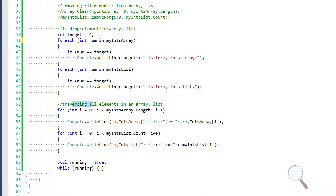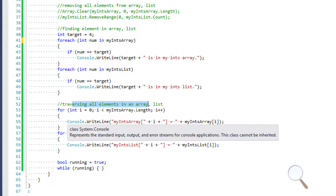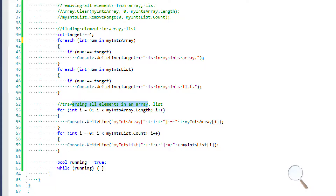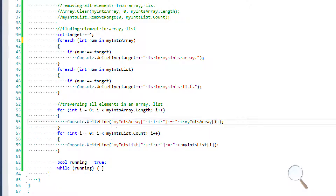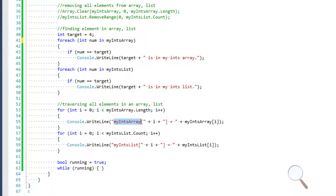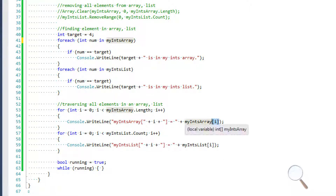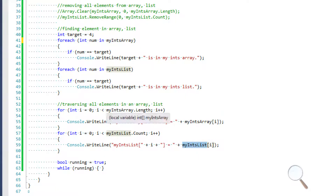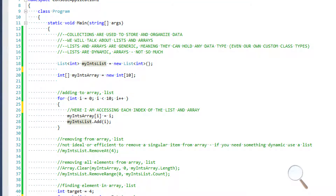For traversing all elements in an array or list, we use for loops so that we can know which index we're looking at. The output will print the collection at a given index along with its value, and to get the value we just access the element by index. Accessing elements is the same for both arrays and lists. Let's run this to see what the output looks like.